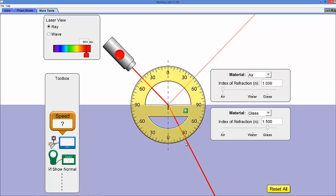So using this tool I will ask you to measure the index of refraction for a material. So you're going to have to use Snell's law to measure this angle and then measure the angle down here, and using Snell's law you should be able to come up with an index of refraction for a material.